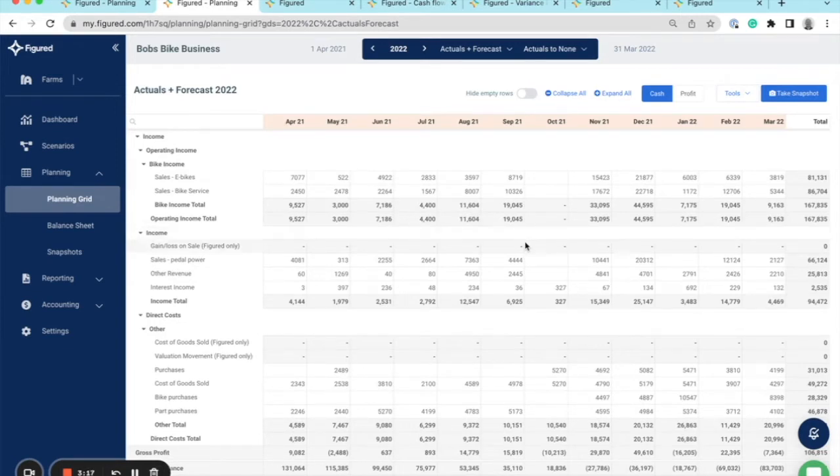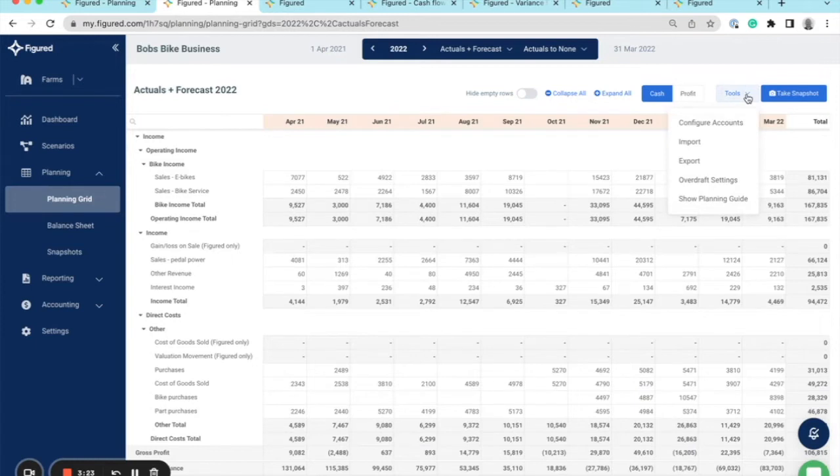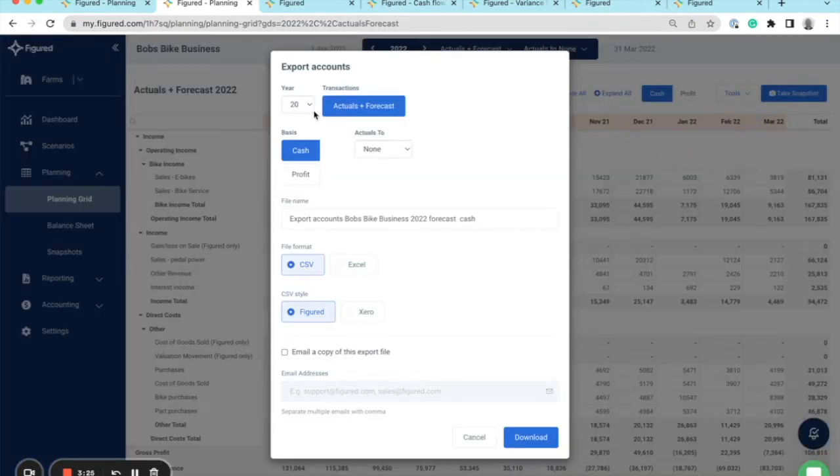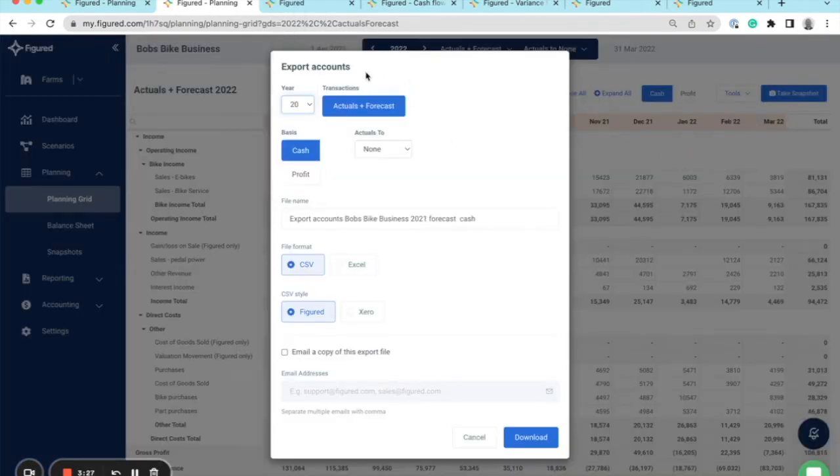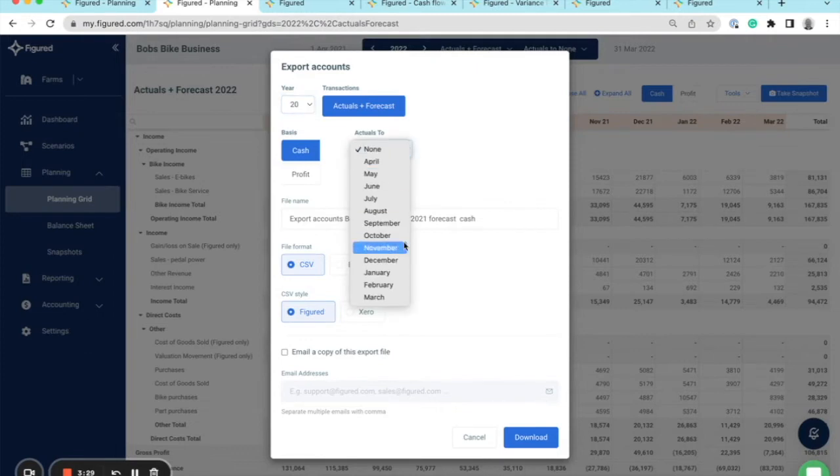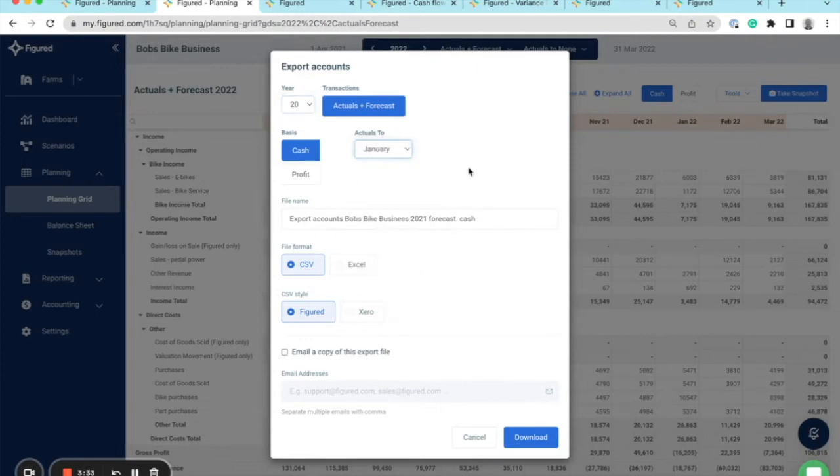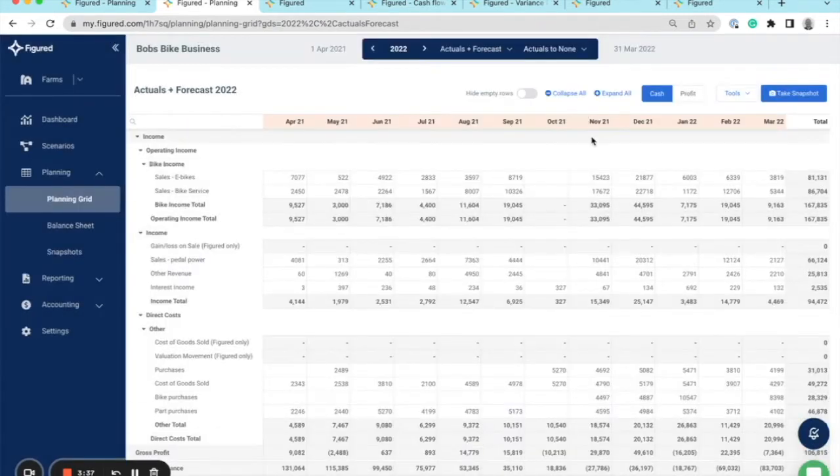If you don't have a full year of actuals to import, you could also export a mixture of actuals and forecasts from a prior year through the CSV. If I go to tools, export, select the year, select the actuals and forecasts with my actuals to maybe I only have actuals up to January, then I can export that mixture and import that into the 2022 year.